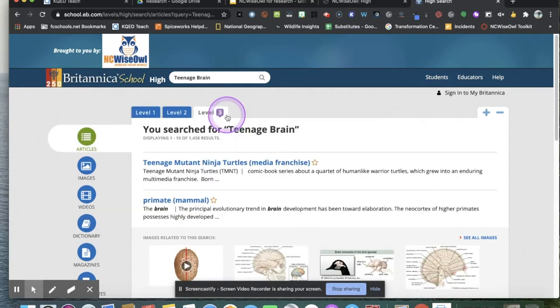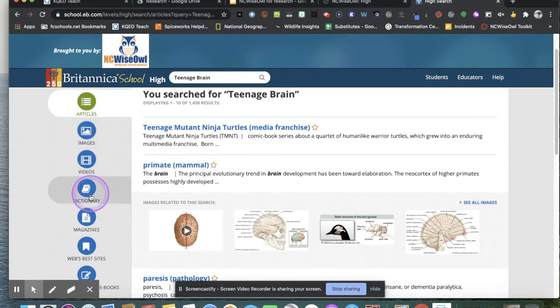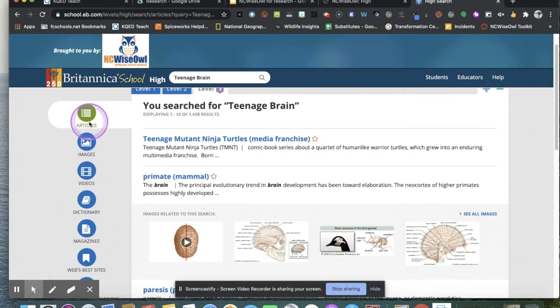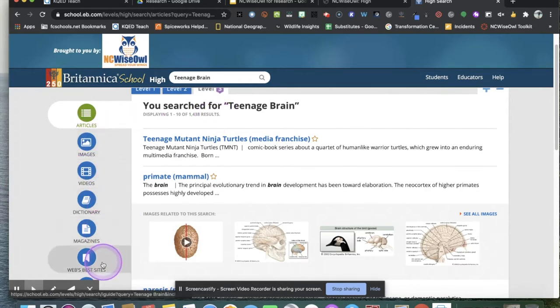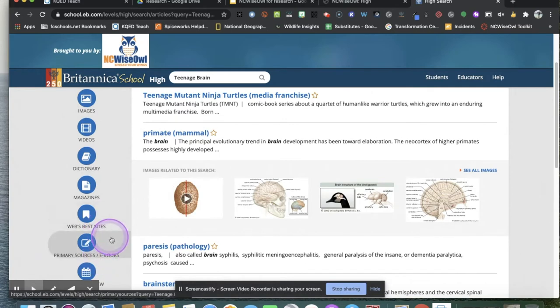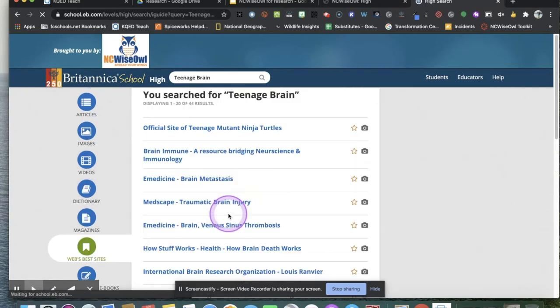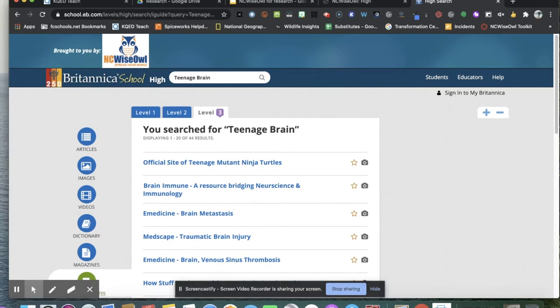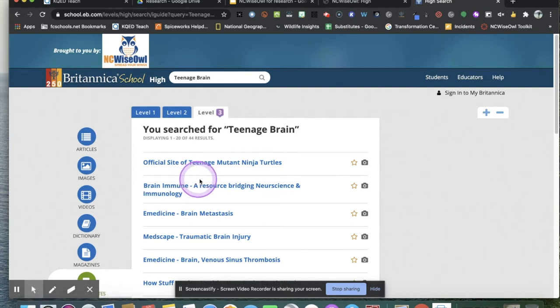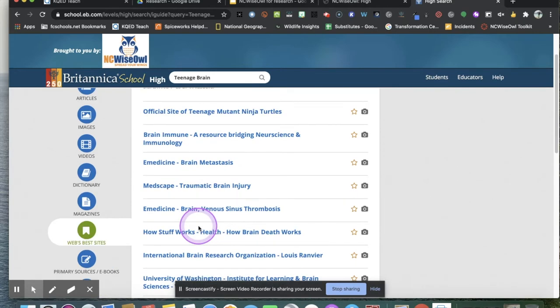We're sort of treating this as if we're doing a research project for our English or social studies class. So another way to reduce it is to look along the left here. These are all the different kinds of things it found when I put in Teenage Brain. There's articles, images, videos, dictionary, magazine, web's best sites, primary sources, e-books, and so on. Web's best sites is basically like doing a Google search only this one already tells you the ones that it has vetted or evaluated and that have good sources. But for today's purposes, we're going to go look at magazine articles.